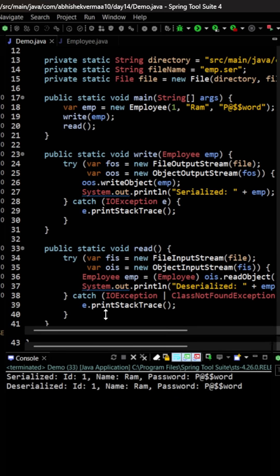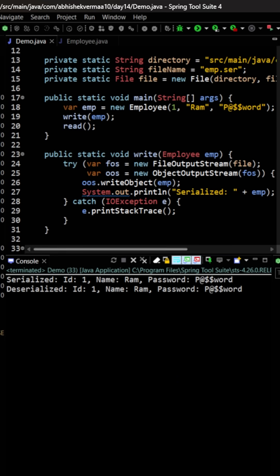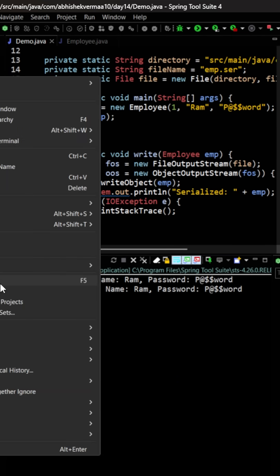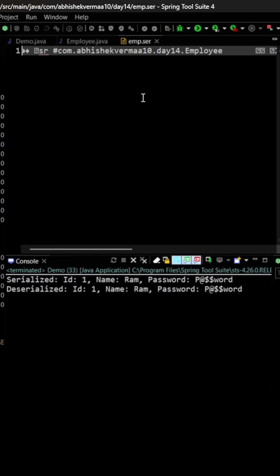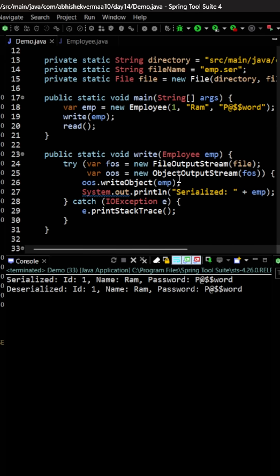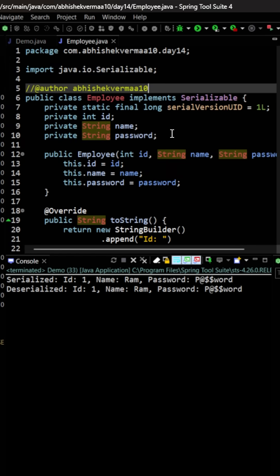And still, if you wish, I can show you this EMP file also which is getting serialized. Soon the challenge is, if you see, we are serializing the password also. But password is something sensitive, so as a good practice I don't want to serialize the password field, or basically I don't want to save the password field in the file.